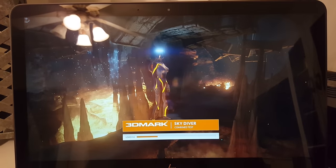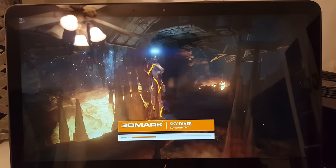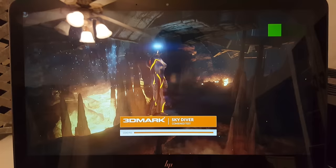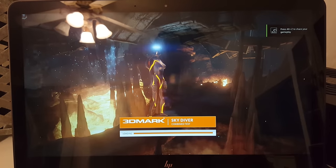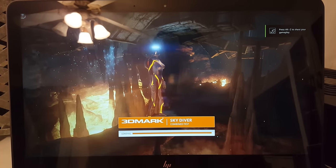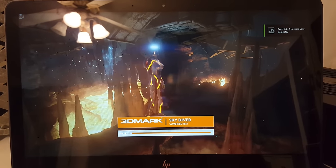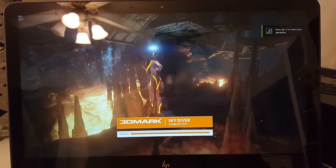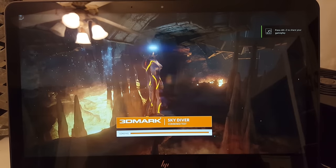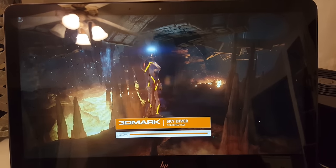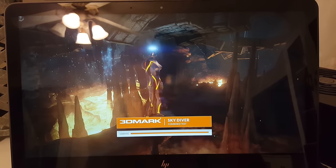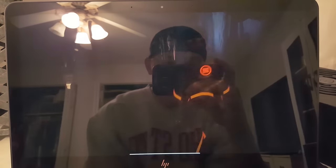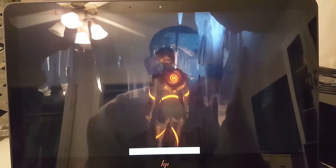Then this is a combined test showing physics and graphics at the same time, in the same scene. I believe this will run around high 30s, which is pretty good.